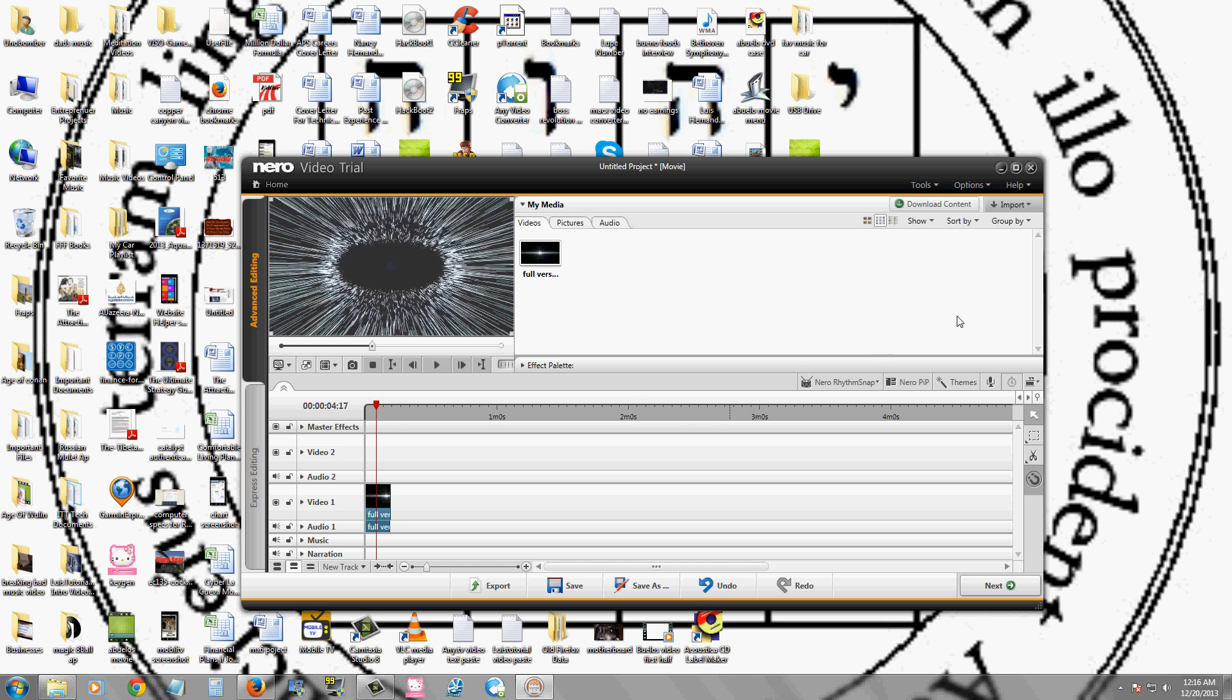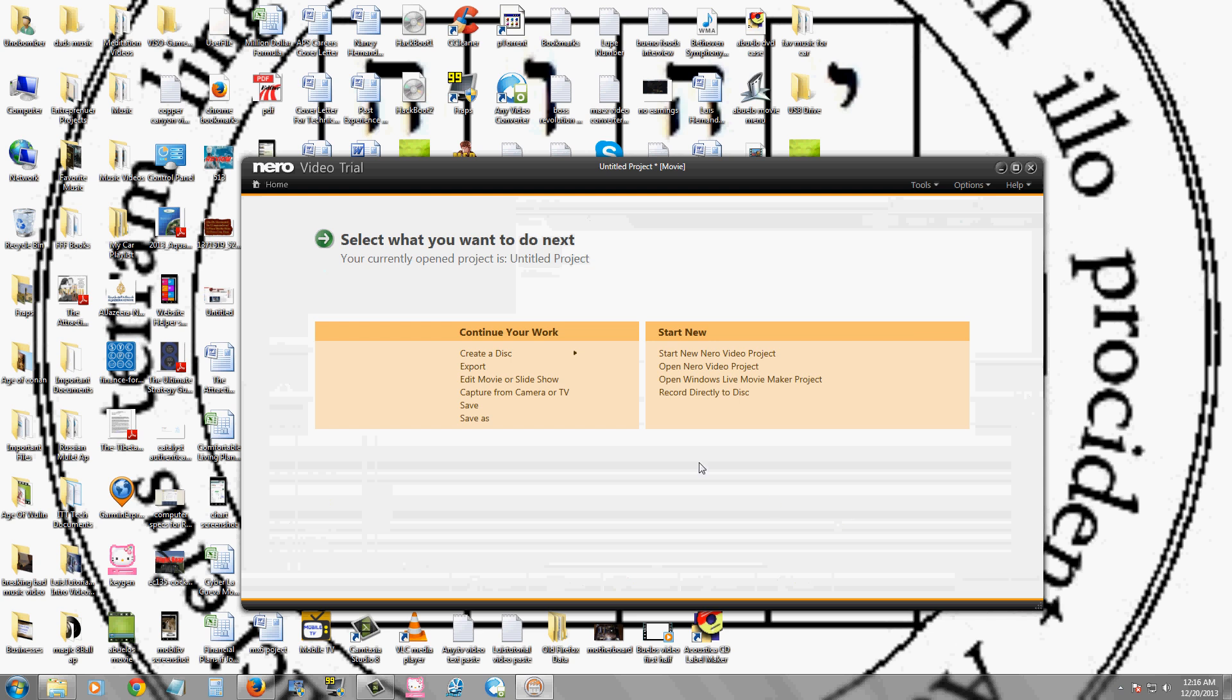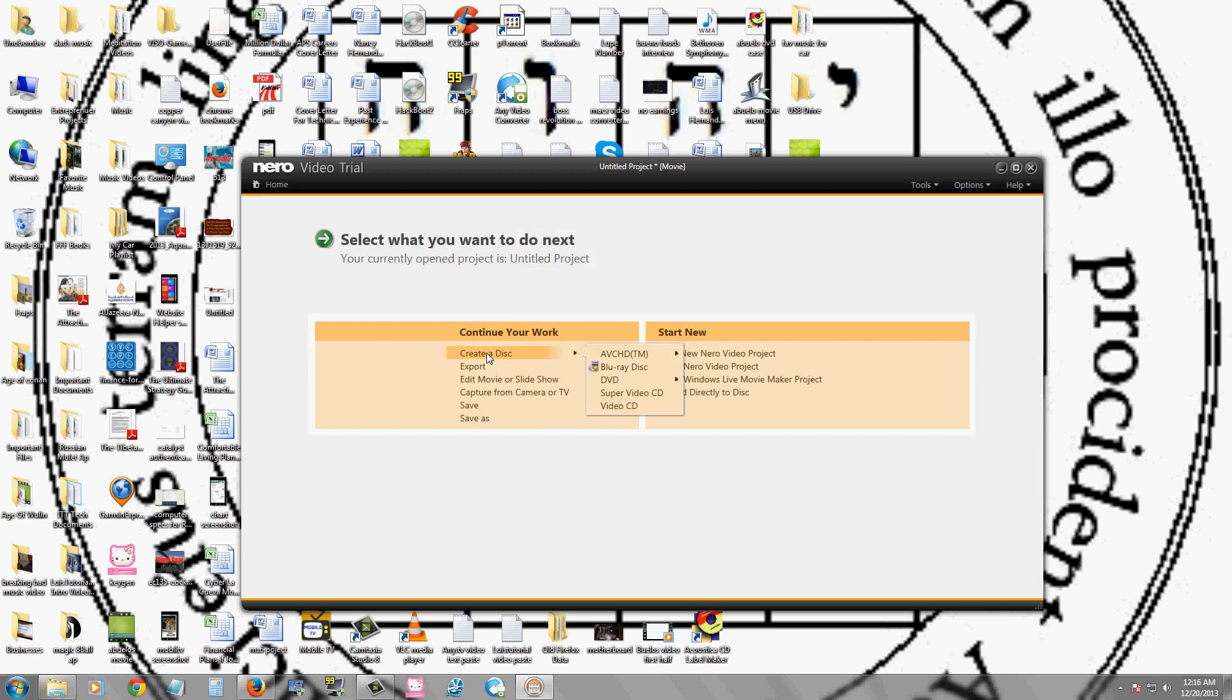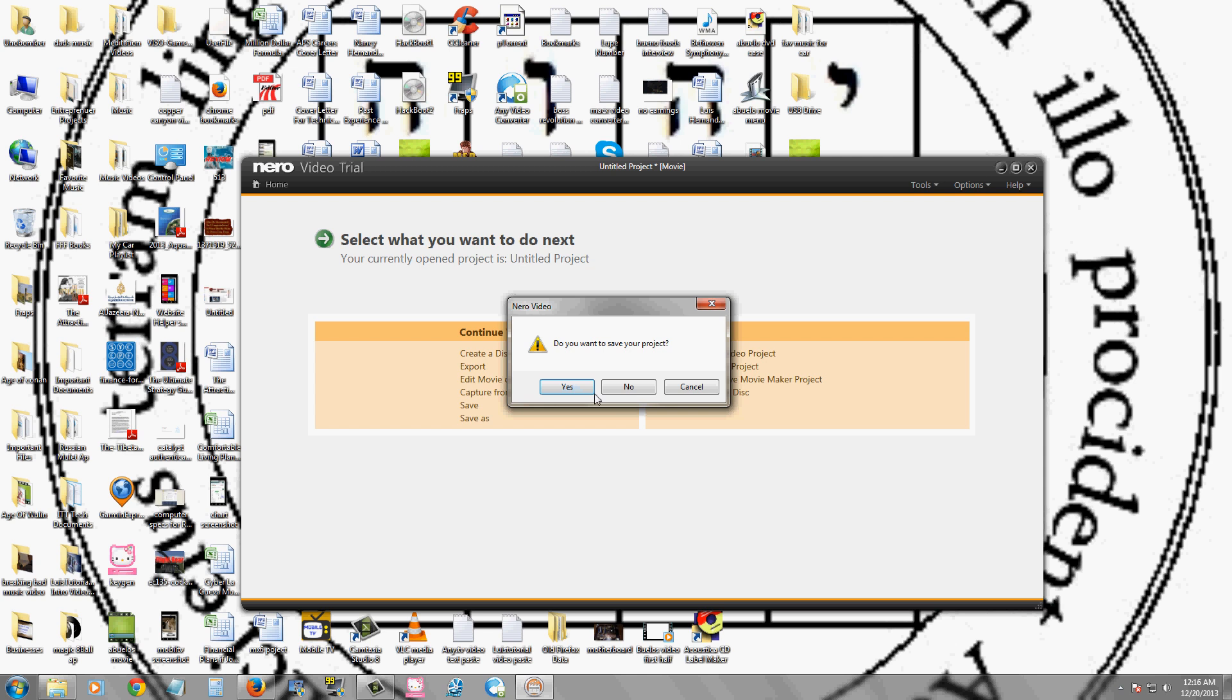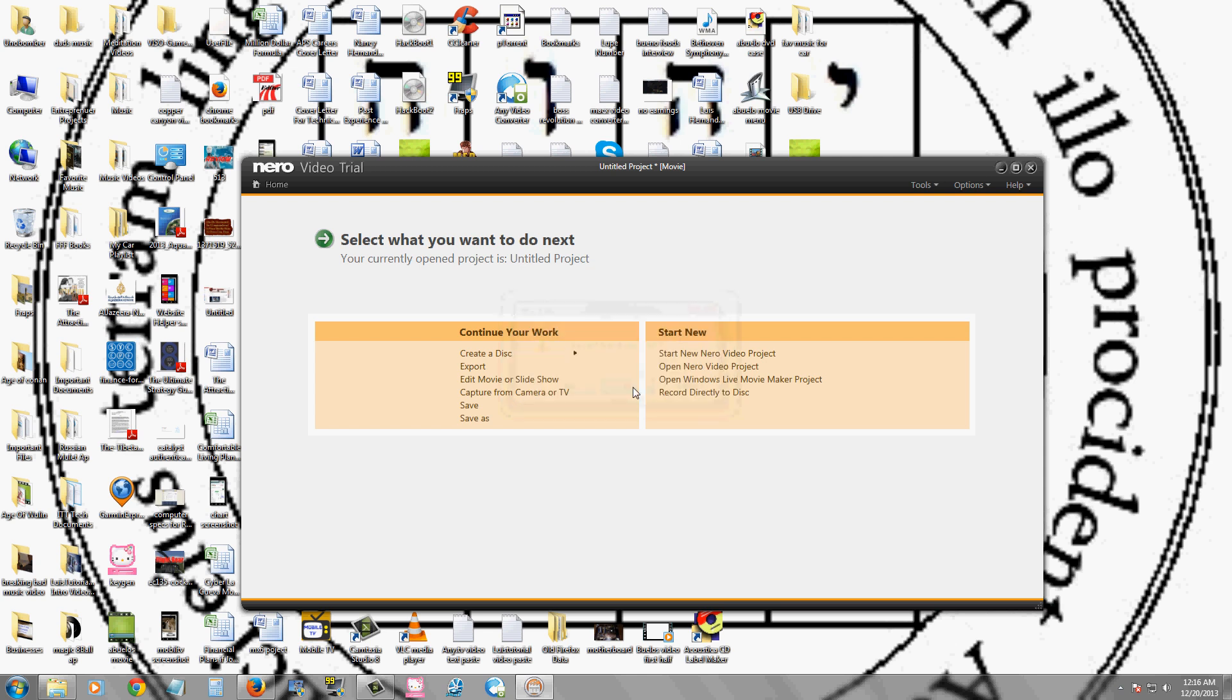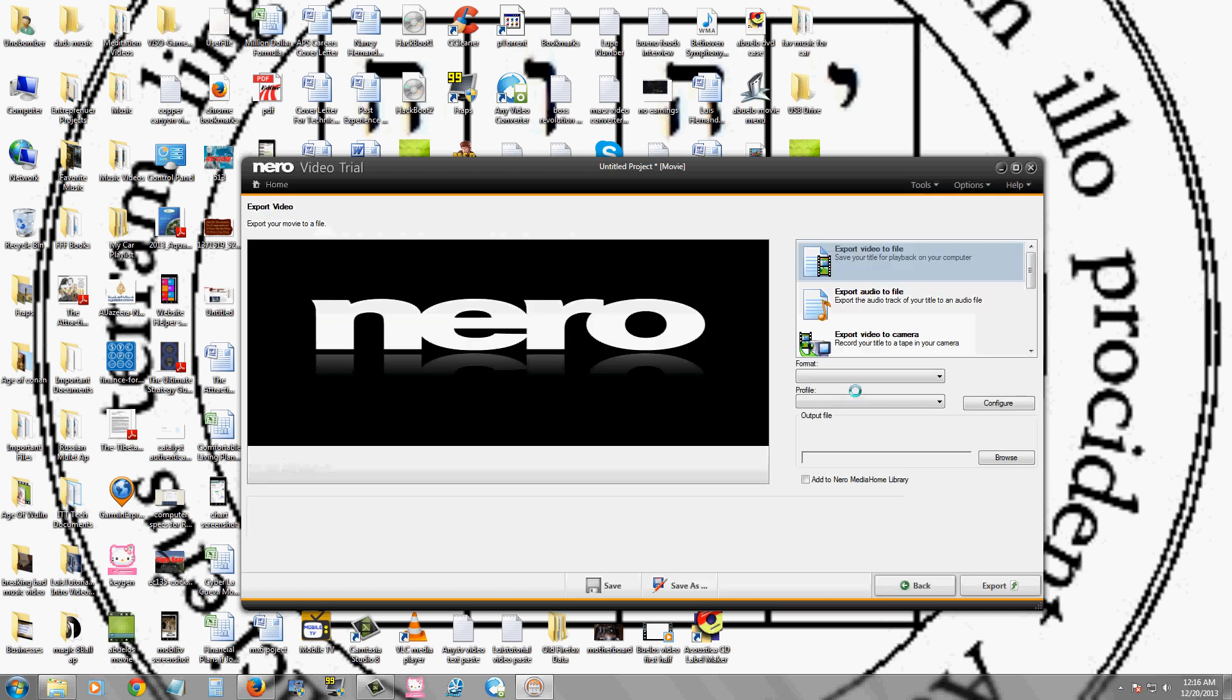Once you're done, you click next. Then it will ask you what you want to do. You can create a DVD, export to a file. Before you export, it's going to ask if you want to save. I'm just going to say no for now. So really easy to use.